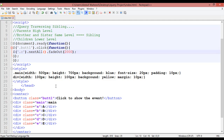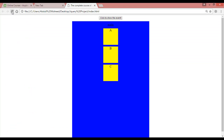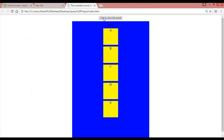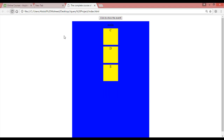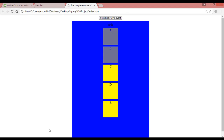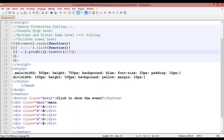The same way, write '.prevAll()'. Control+S, come here and refresh. Click on this — before C, the elements are fading out.